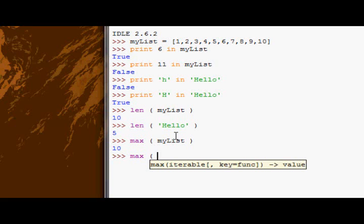Now max actually takes two arguments, as you saw in that pop-up there. What that is - it actually means that you can get the minimum value in a set. If you don't have a sequence which is already set up for you, you can supply it a list in here.